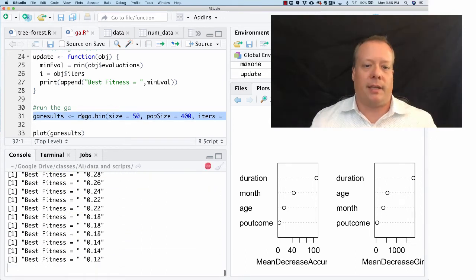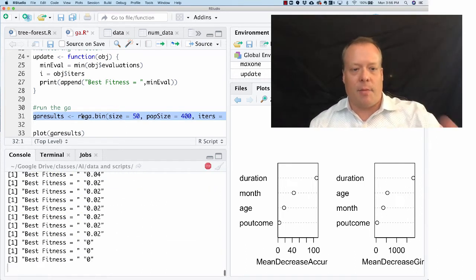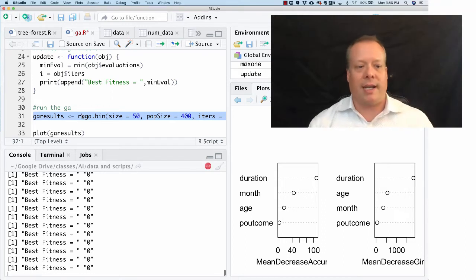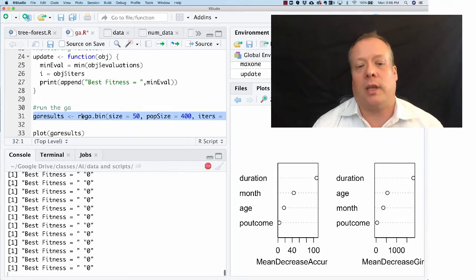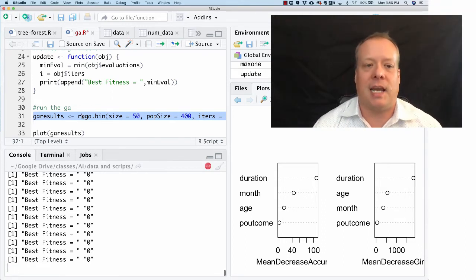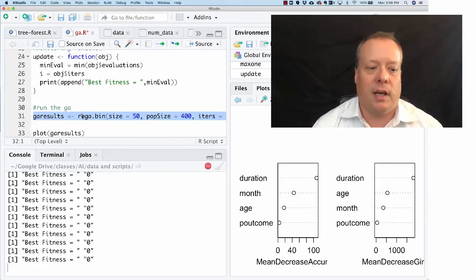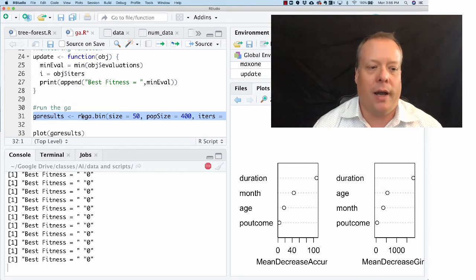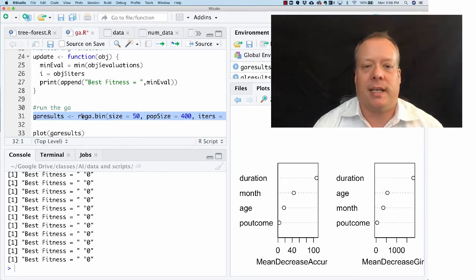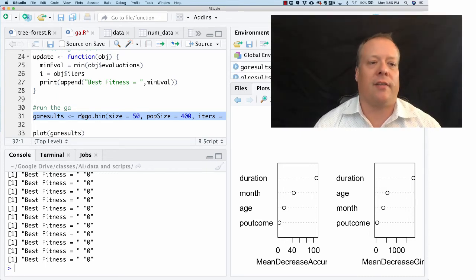We get this. You see that monitor function printing out the results and it quickly finds an example where all 50 elements of the genome are one, in which case it's already found the best.